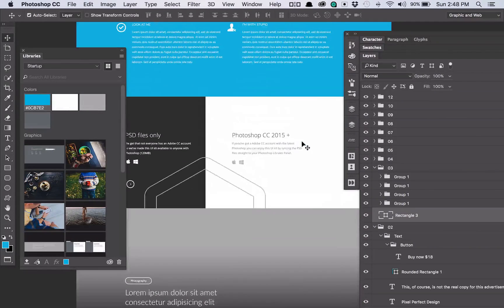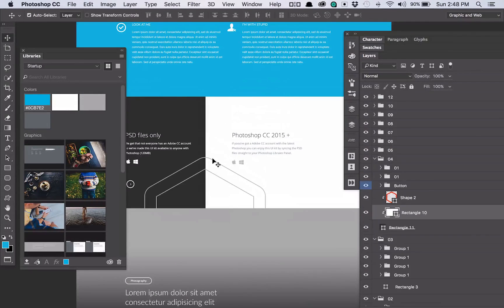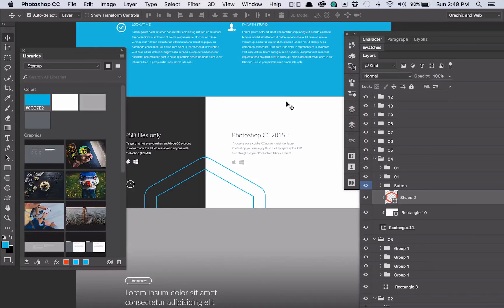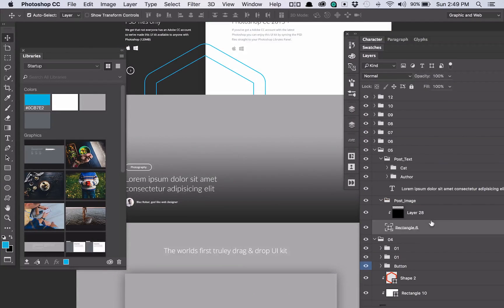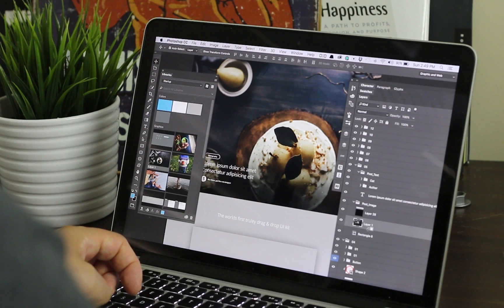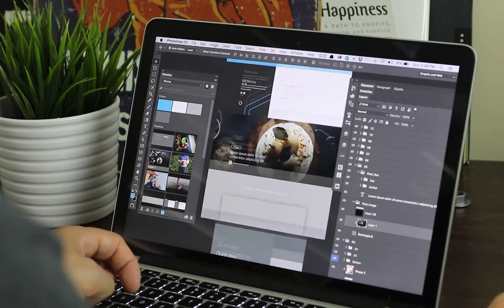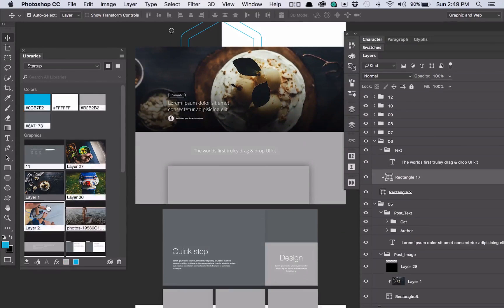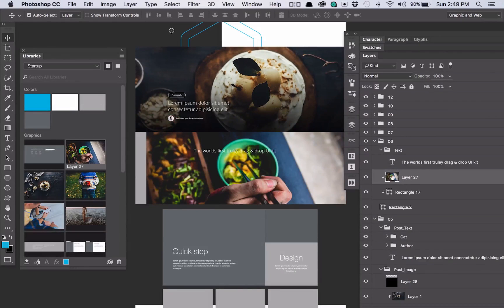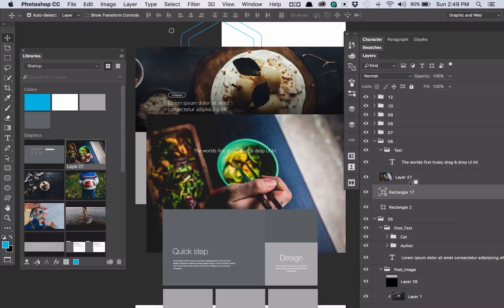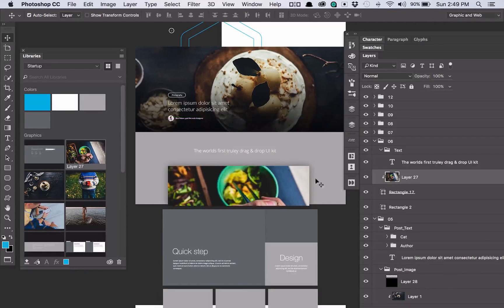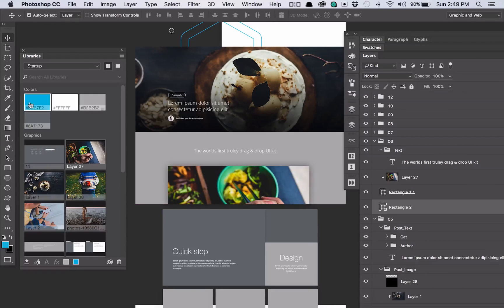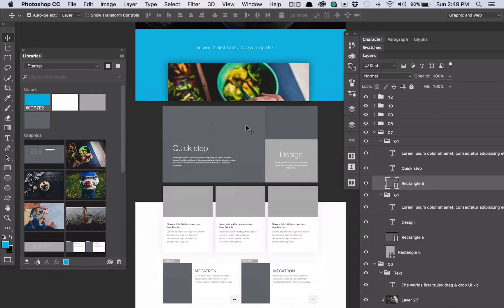Let's make that blue. Come over here and change the color of the stroke to my blue. Throw in one of these images. Really what Photoshop libraries is doing here is making it super simple to just drag assets — you're not having to open up new files or drag from random places throughout your document.